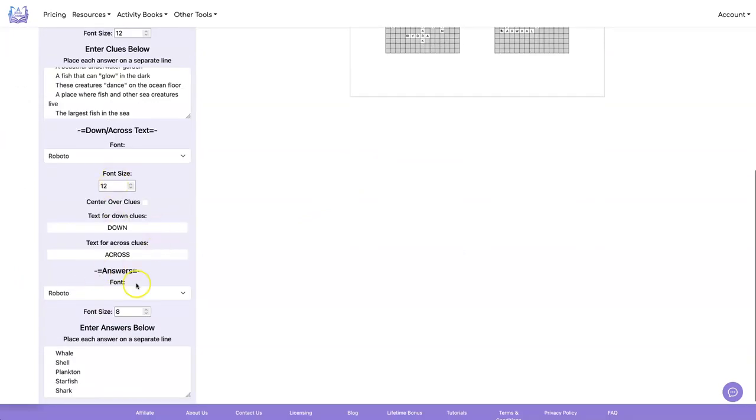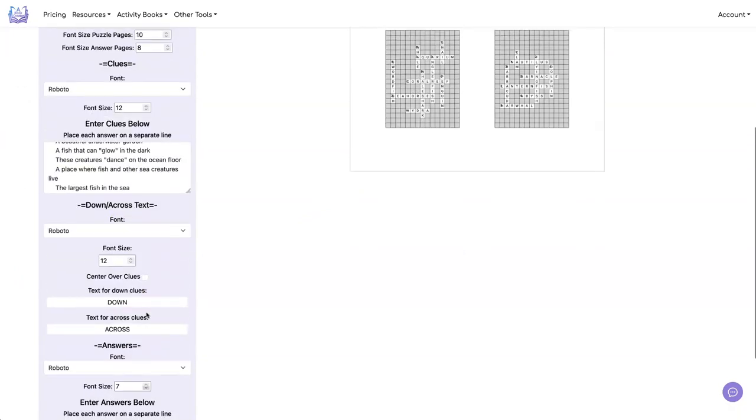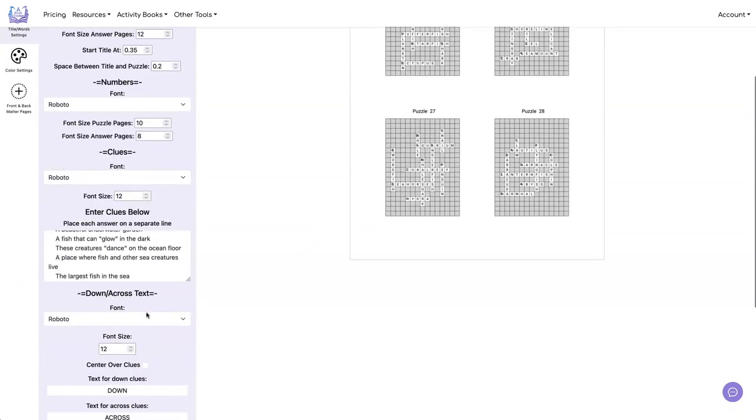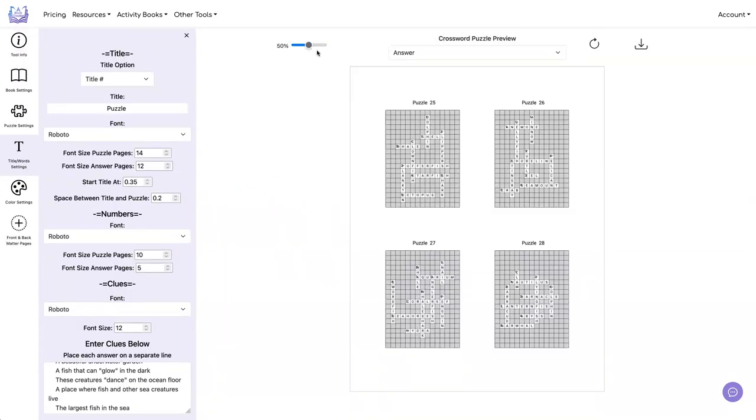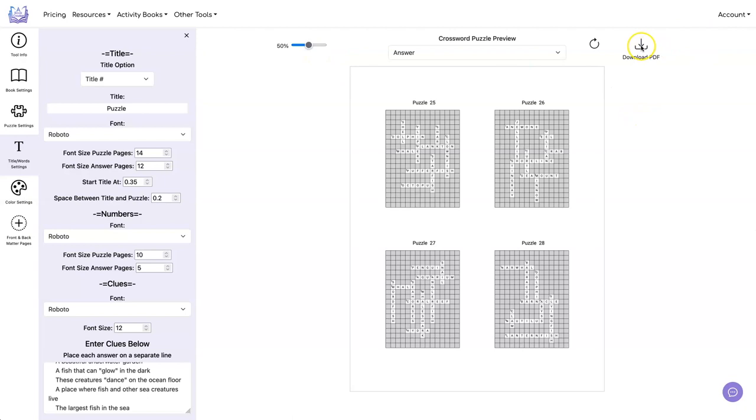So let's make it a little bit smaller. And let's also make the numbers a little bit smaller. There we go. That looks better. Let's download it now.